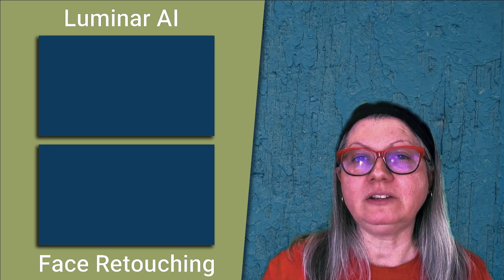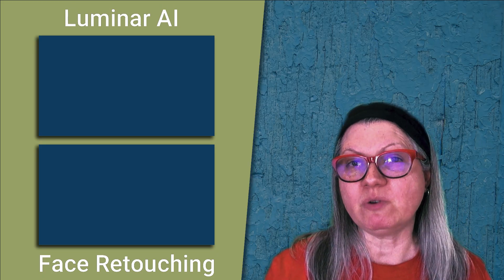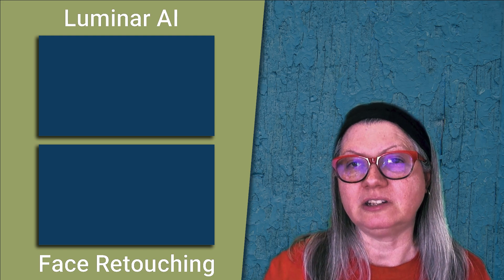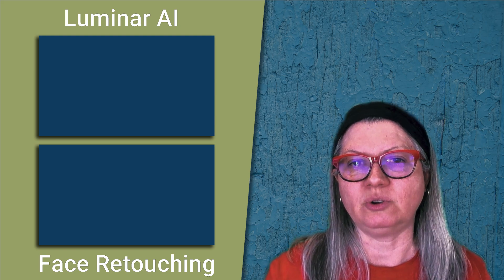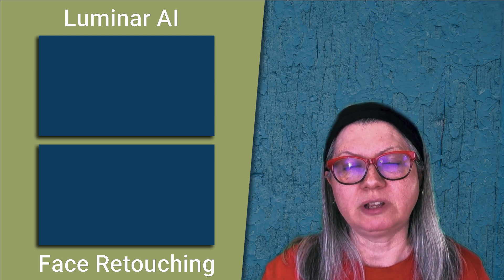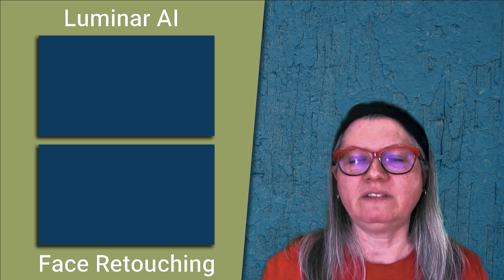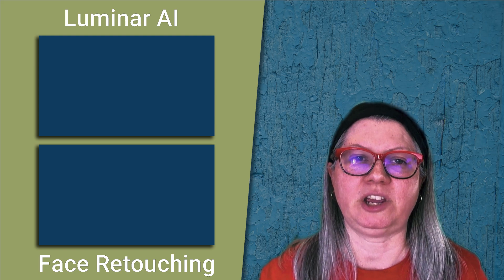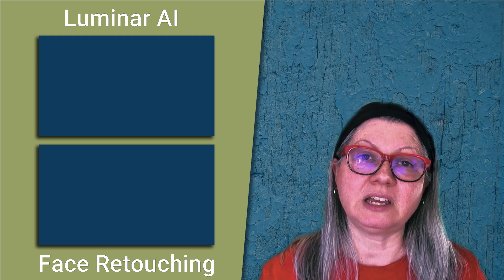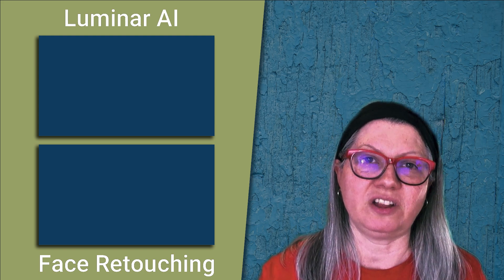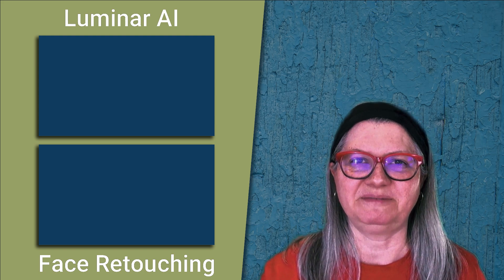If you want to continue learning, I have more videos using the Luminar AI portrait editing tools including mouth and facial retouching. Check them out by clicking one of the videos on the screen now.